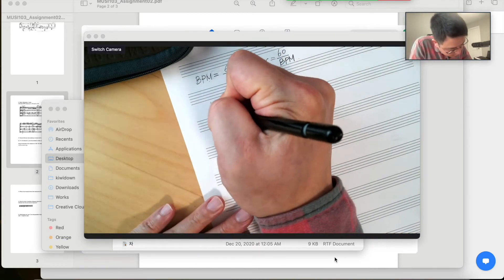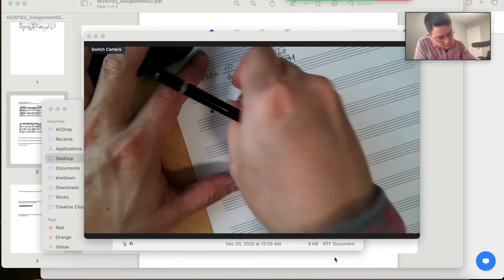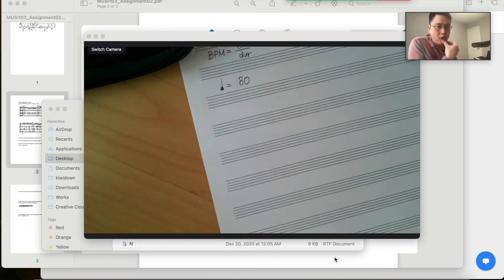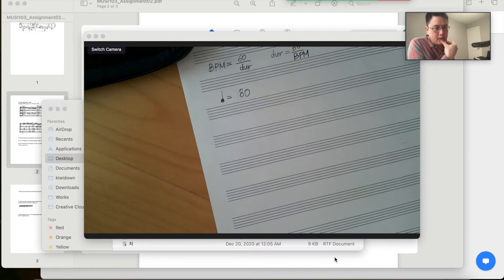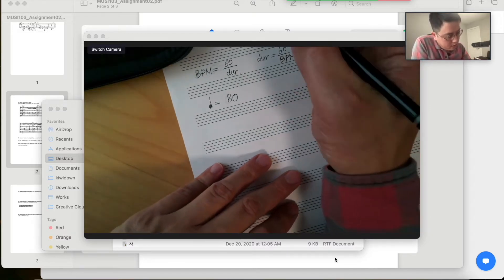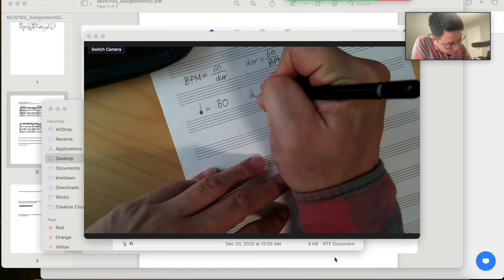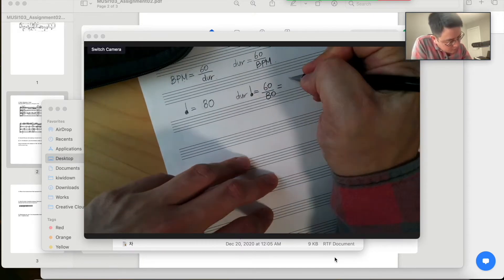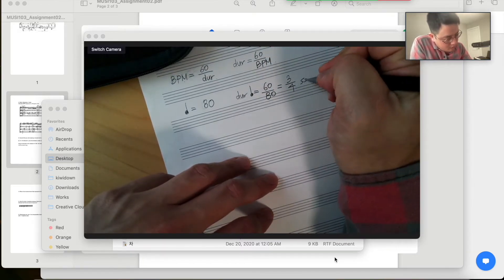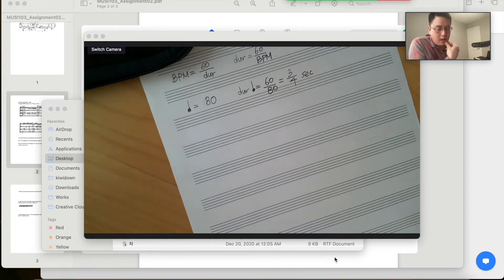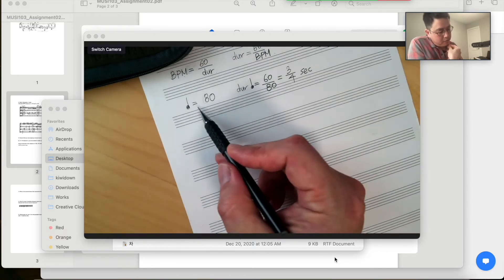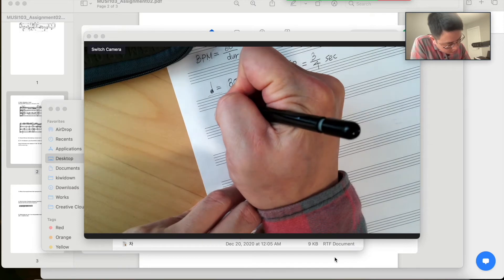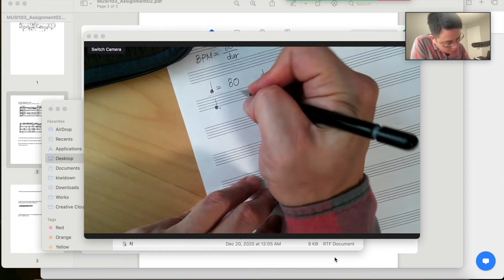So let's assume our quarter note BPM is 80. This means we have 80 quarter notes in 60 seconds, so the duration of the quarter note would be 60 over 80, which is 3/4 seconds. And when our BPM for the quarter note is 80, what would be the BPM of, for example, the dotted quarter note or eighth note?